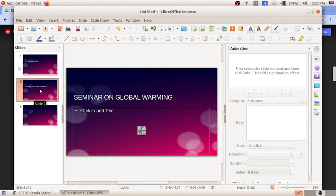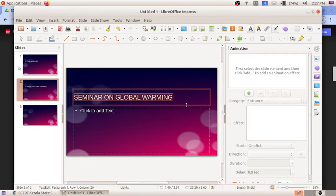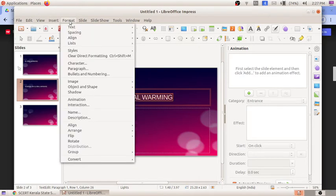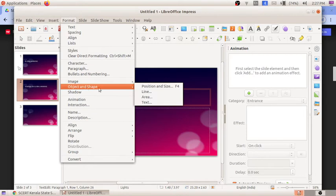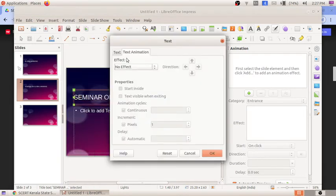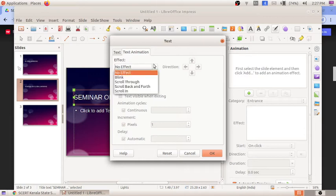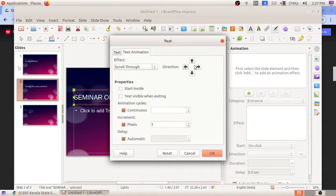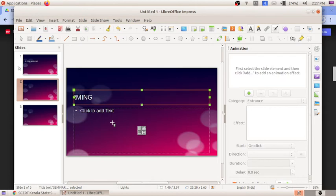On some websites you can see scrolling text. We can create scrolling text in LibreOffice Impress too. Select the text 'Seminar on Global Warming,' go to Format menu, click 'Object and Shape,' then 'Text.' In Text Animation, choose the effect 'Scroll Through' with direction set to right, and click OK. You can see it will scroll to the right direction.